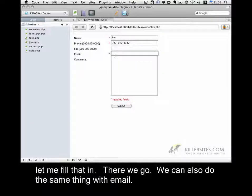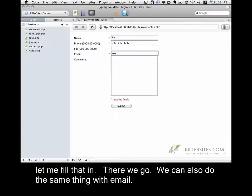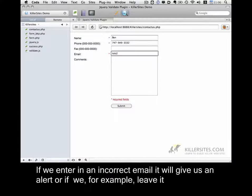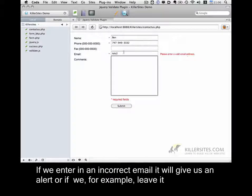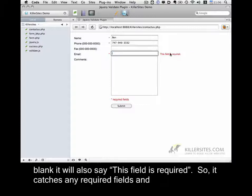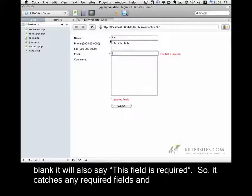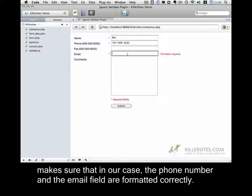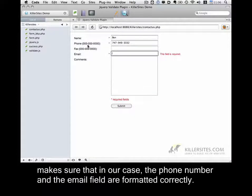And we can also do the same thing with the email. If we enter in an incorrect email, it'll give us an alert. Or if we, for example, leave it blank, it'll also say this field is required. So it catches any required fields and makes sure that, in our case, the phone number and the email field are formatted correctly.